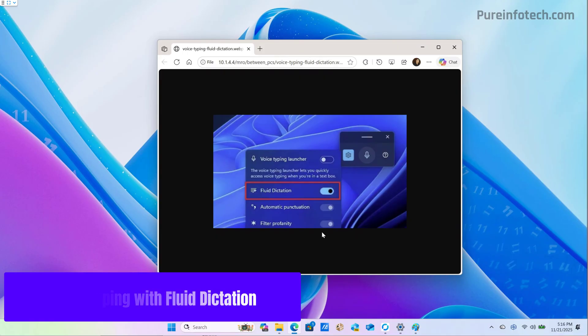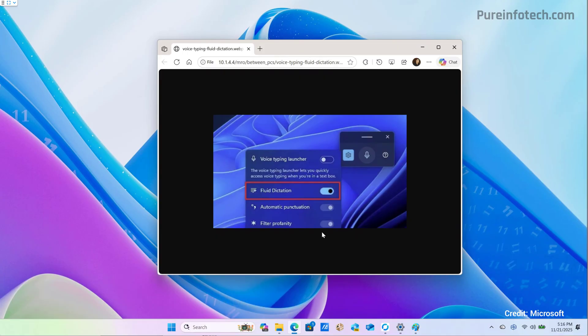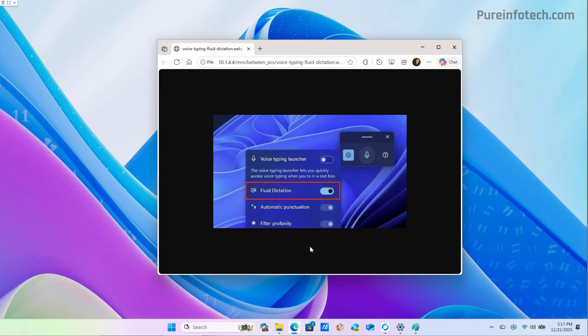Finally, Microsoft is updating the voice typing feature on Windows 11 to bring fluid dictation to this experience. Fluid dictation is not new to Windows 11 because it has been available for some time on voice access, but now the company is implementing the feature into voice typing. This feature makes dictations smoother and smarter by automatically correcting grammar, punctuation, and filtered words as you speak, reducing the need for manual editing using an NPU on your Copilot plus PC.